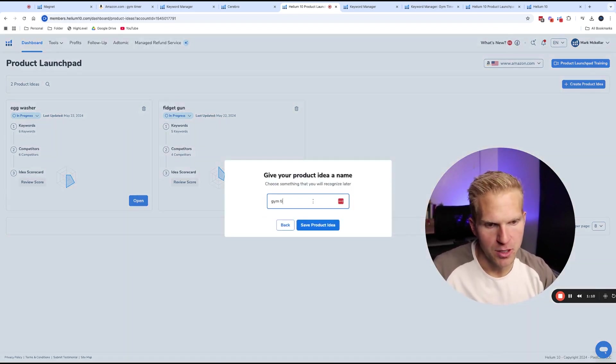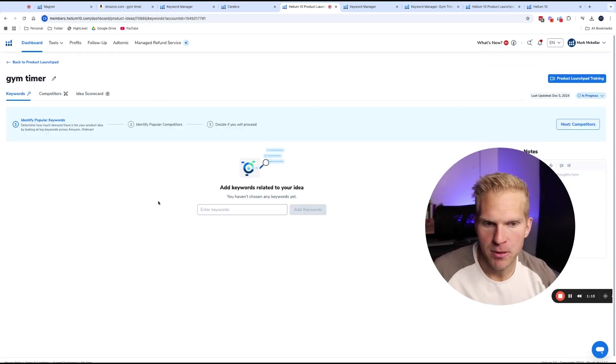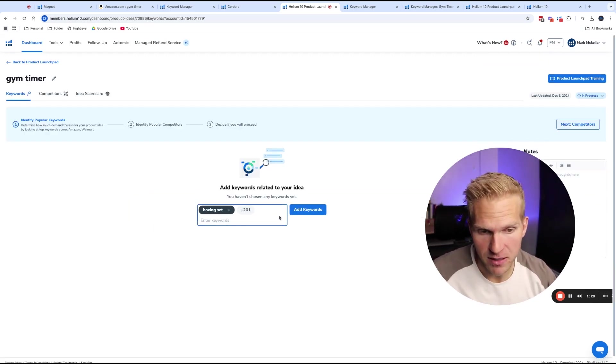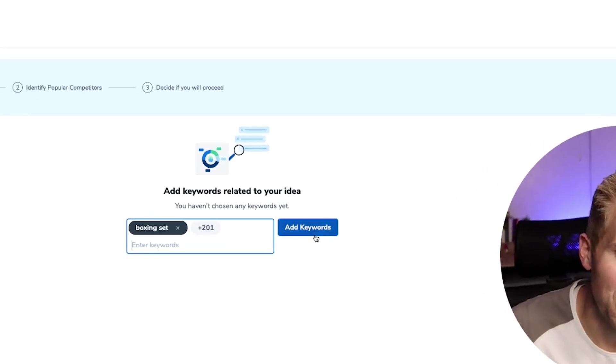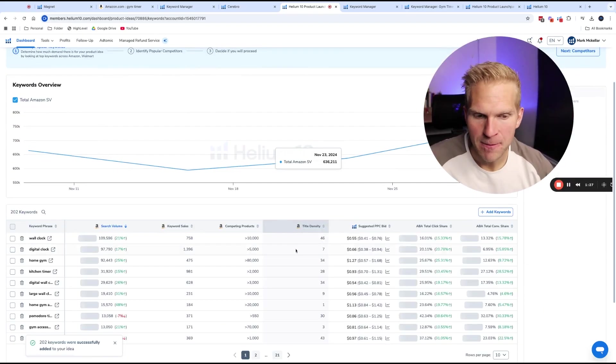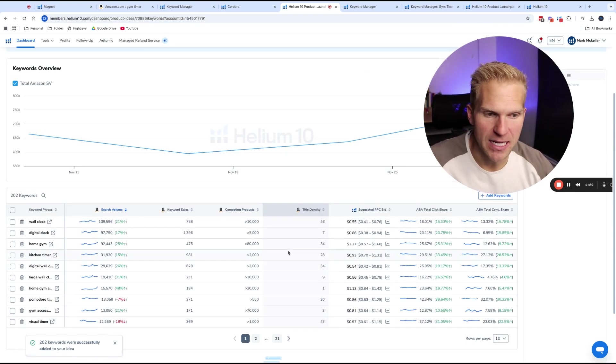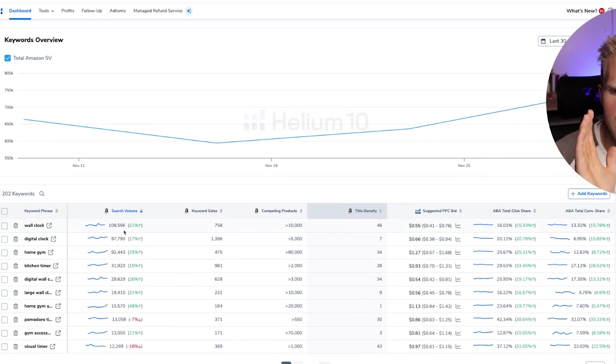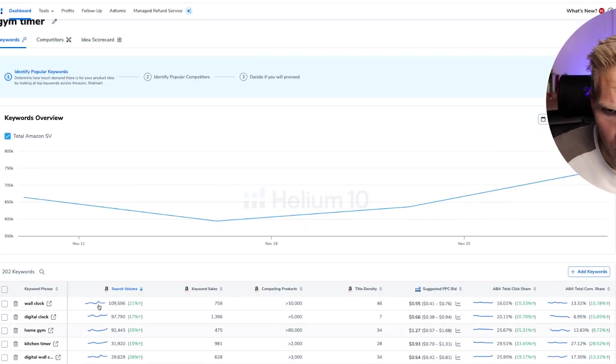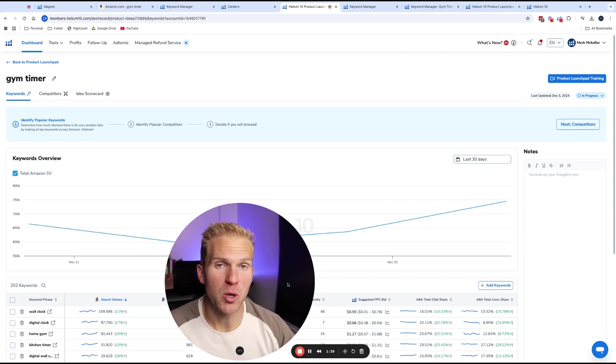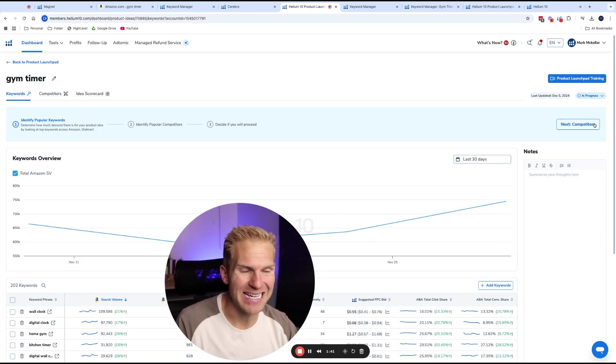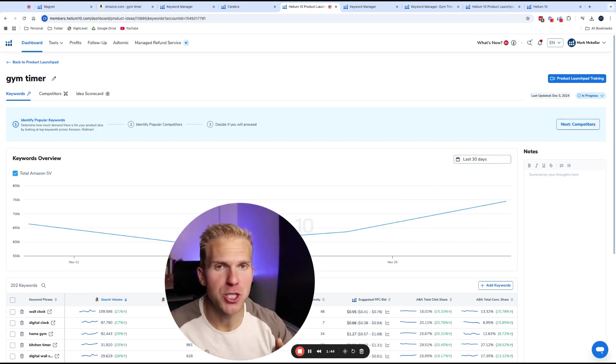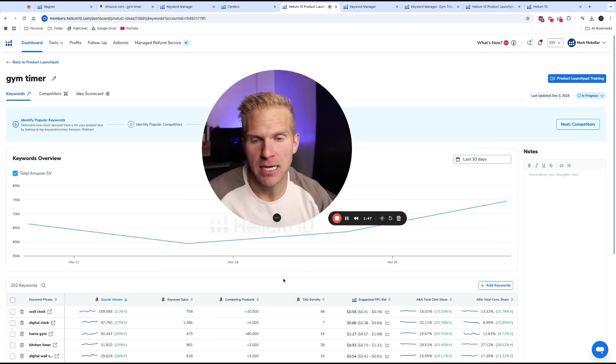So click create product idea. We're going to do gym timer and then save product idea. Let's open it up. We want to add the keywords. All you got to do is copy paste on a Mac. It's going to be command B. Here we have all the keywords from our list, add them. And what we see is all of our keywords that we just added, but in such a better view, as far as we see the search volume, the keyword sales, the number of competing products, you can do the same with Walmart. And if you want to go even more in depth, you can click next and add in competitors and you get like such good insights for these potential products that you're thinking of launching.